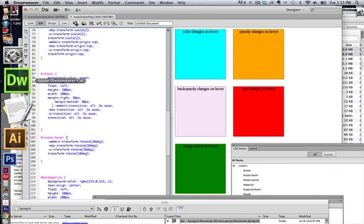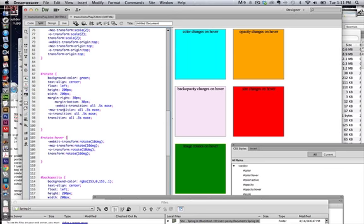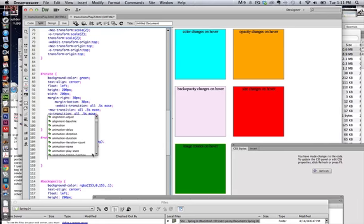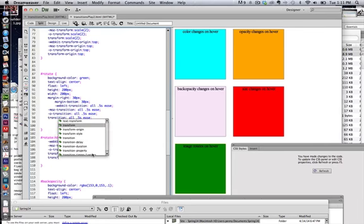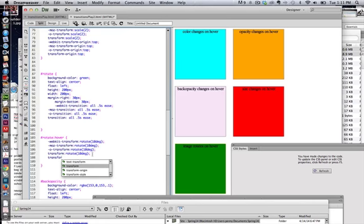But you also have the option of changing the origin. It doesn't have to be in the center. So I'm going to add transform origin.